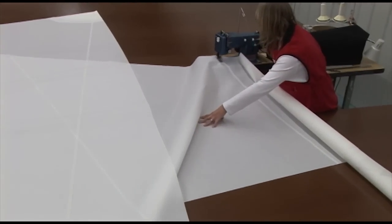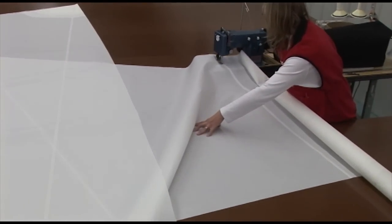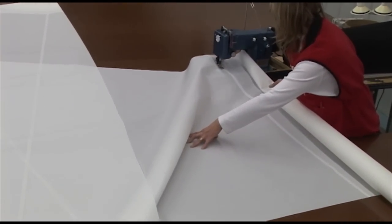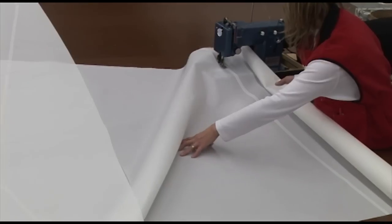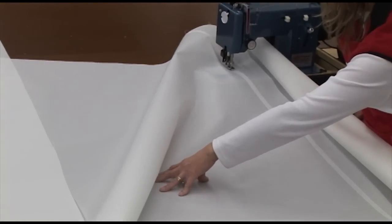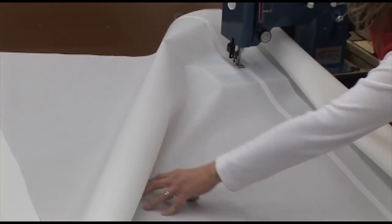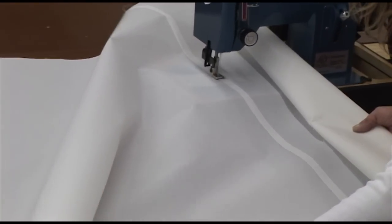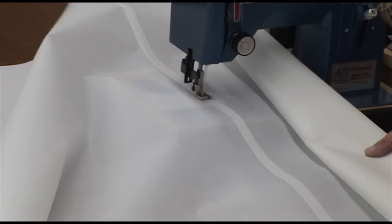Here she is sewing the final seam of this sail assembly. We'll put two rows of a zigzag just like we did previously.